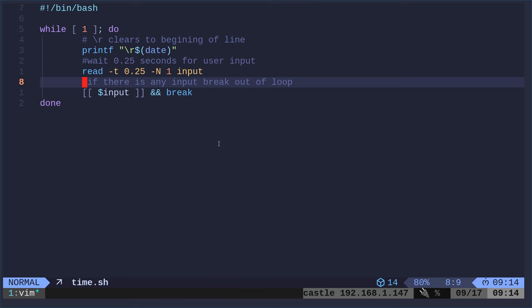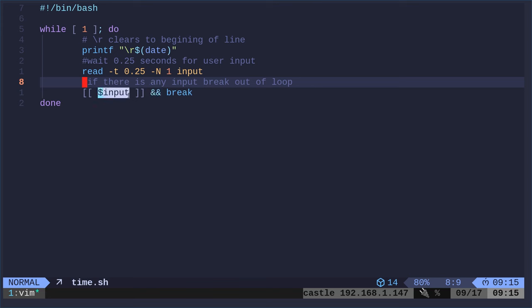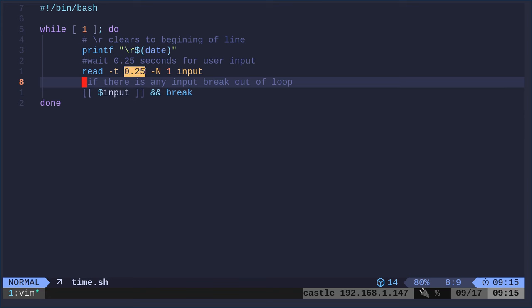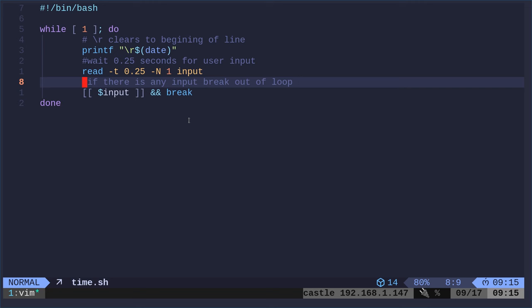And then we're going to check, does input equal anything? So the read command is going to stay and wait a quarter of a second. And if you don't press anything, then that value for input is not going to be set. So here it's saying, if it is set, that's what the ampersand ampersand says. If the previous thing was true, if it exits with true, we're going to then break out of this loop. So if we don't press anything, this is going to timeout and it's not going to equal anything and the loop's just going to continue. So it only breaks if a key was pressed.